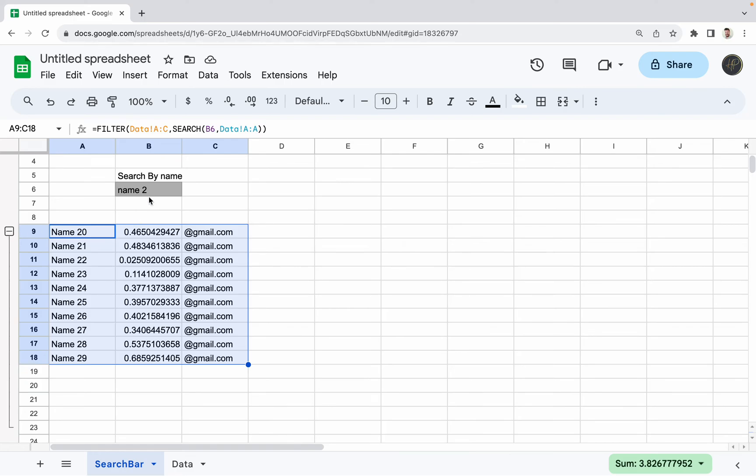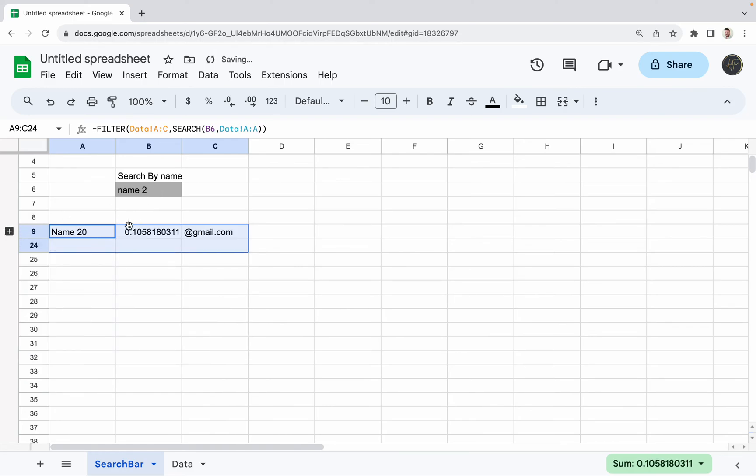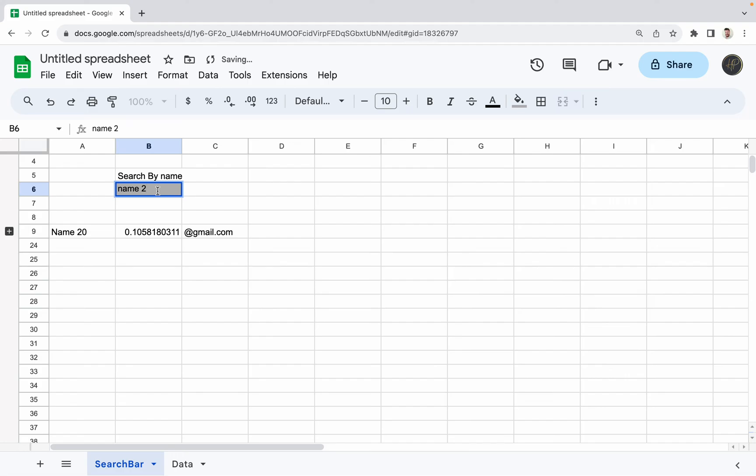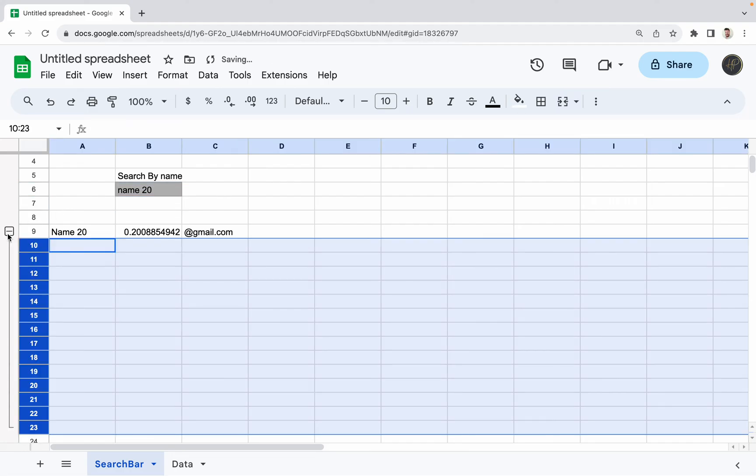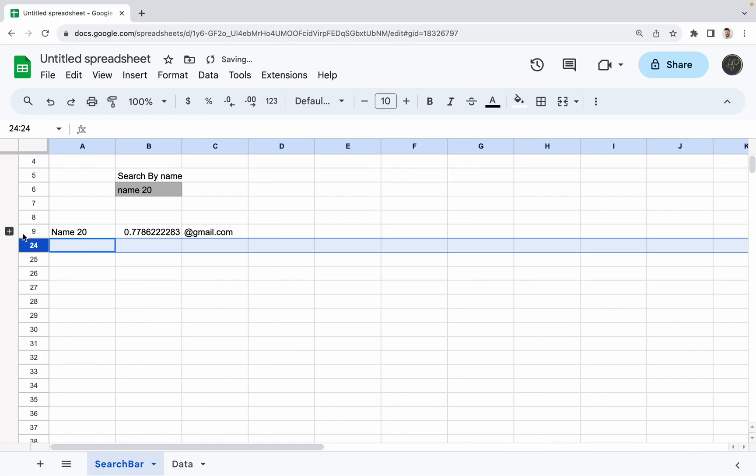But usually the one you're looking for is going to just show up in this one section. So if I do name 20, even if I could expand this, there's going to be no other options that show up.